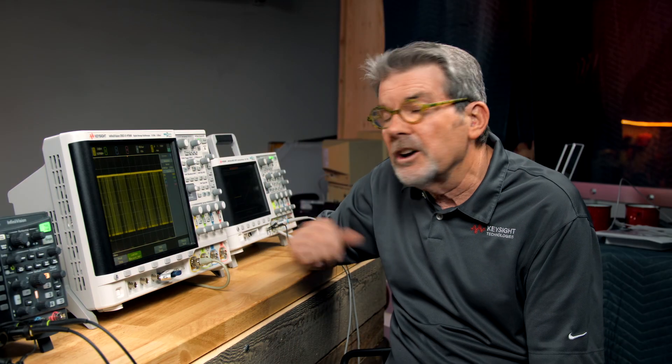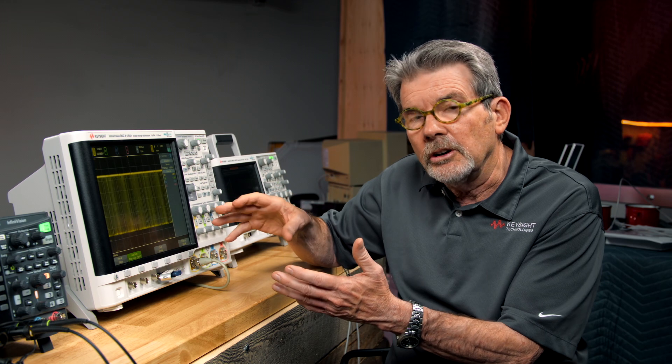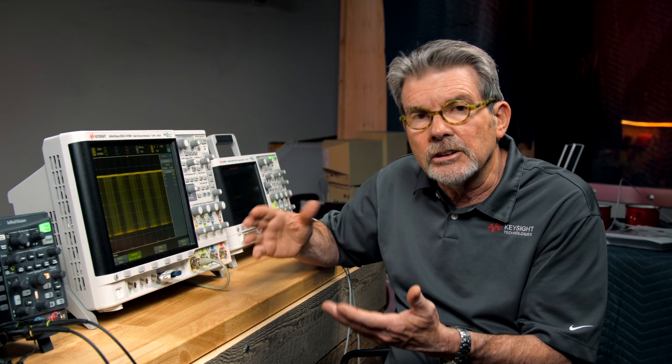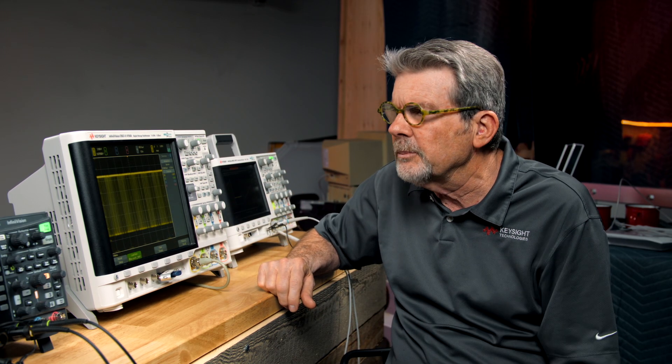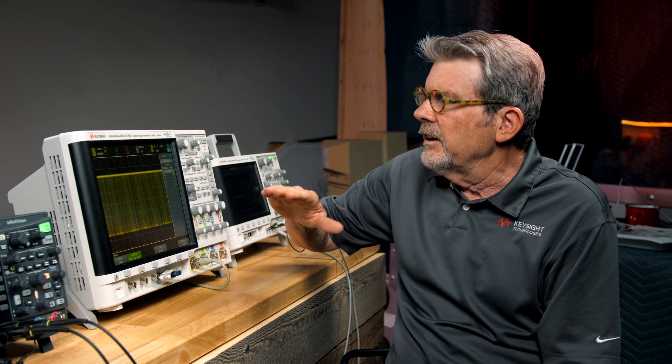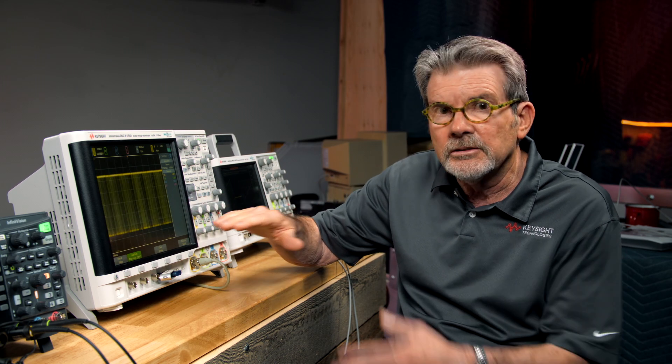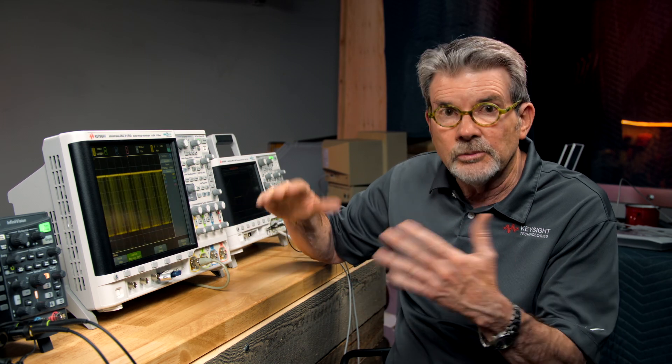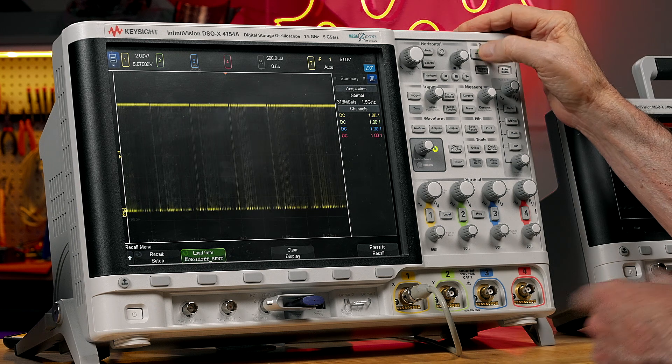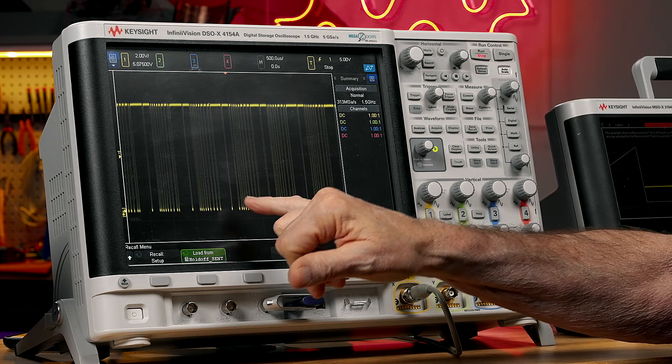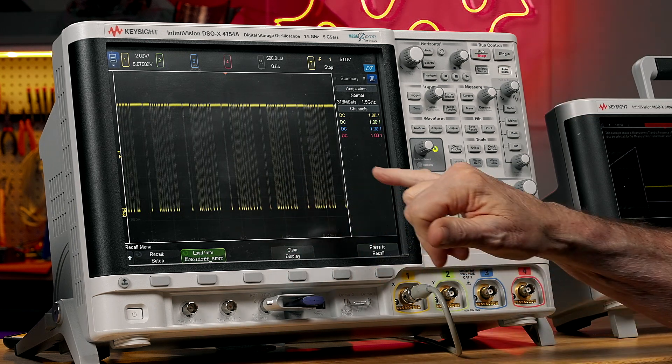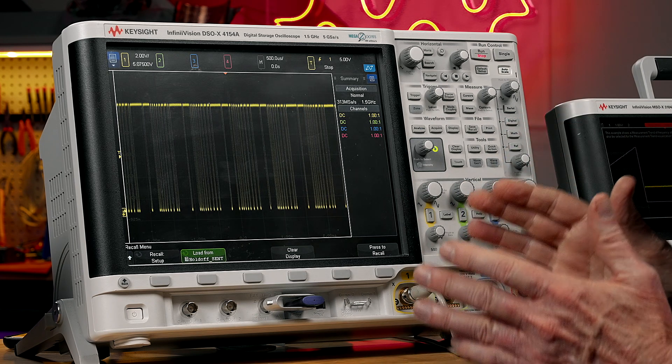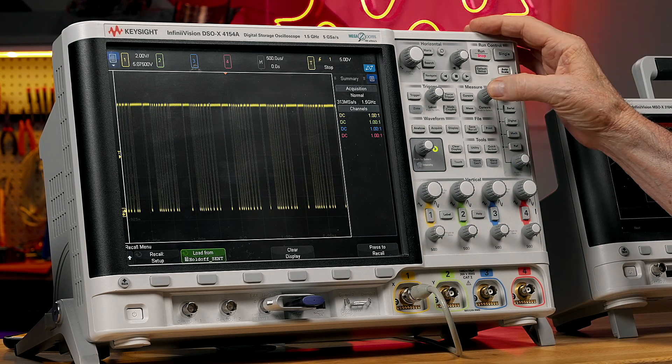So here's another example. This is a serial bus protocol. It's called SINT, Single Edge Nibble Transmission. It's very popular in automotive. And right now I'm just triggering on edges without trigger holdoff. So again, I'm going to press stop. And here I can see each new what they call frame or every packet.